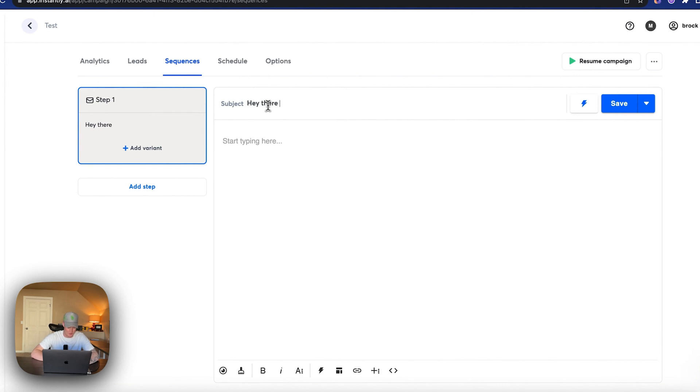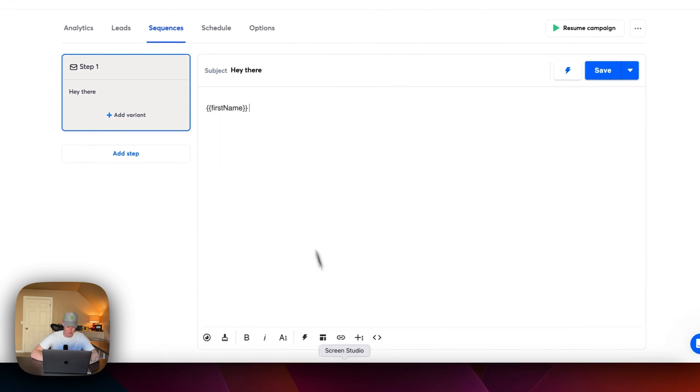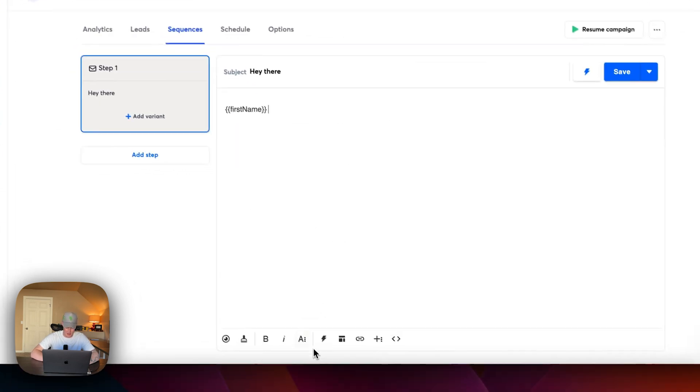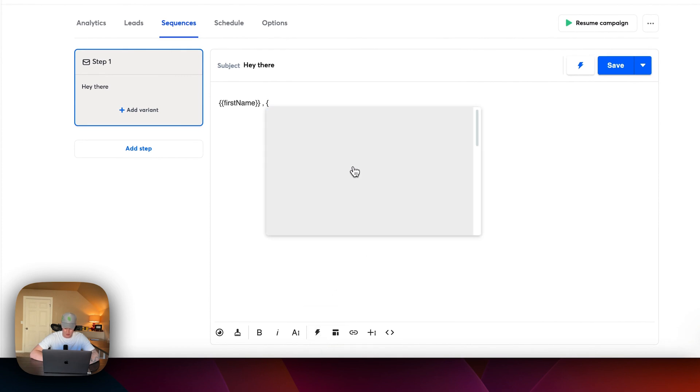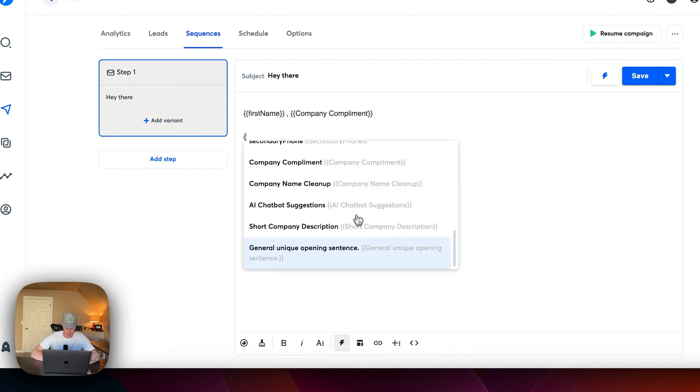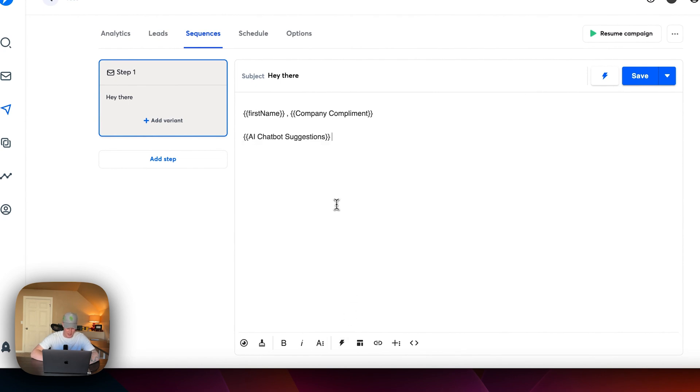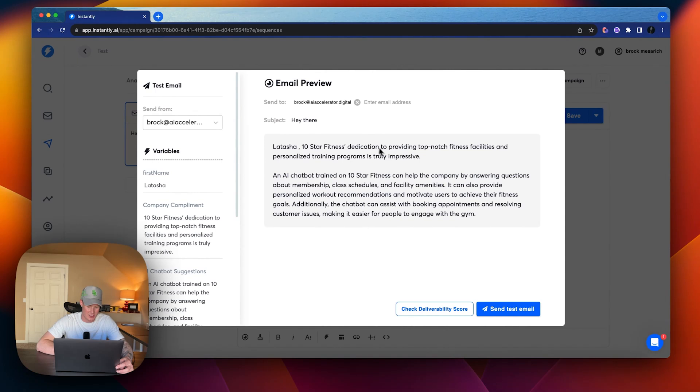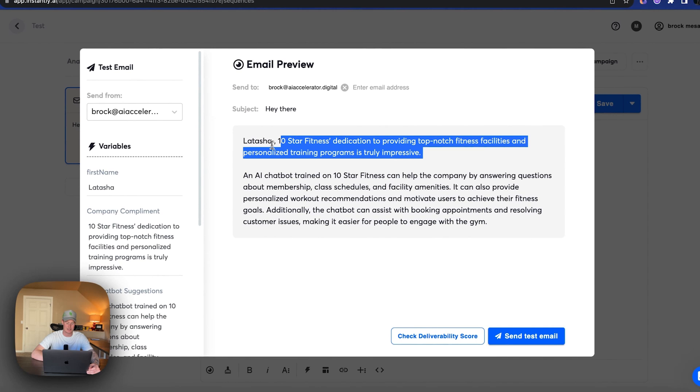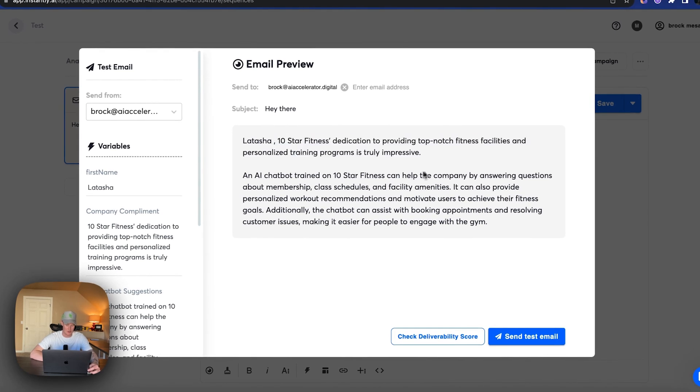Let's just say, hey there or something for the subject. And then we're going to come in here. We're going to click first name variable. So it's going to pull from their first name from the leads list. And then let's add the variable AI prompt of company compliment. And then let's go down a bit and then we're going to add the AI chatbot suggestion. So let's take a look at what this will look like from their end of things. So it'll say, Latasha, 10 star fitness's dedication to providing top notch fitness facilities and personalized training programs is truly impressive. So that is the AI personalization there that we got from the prompt, the company compliment prompt.